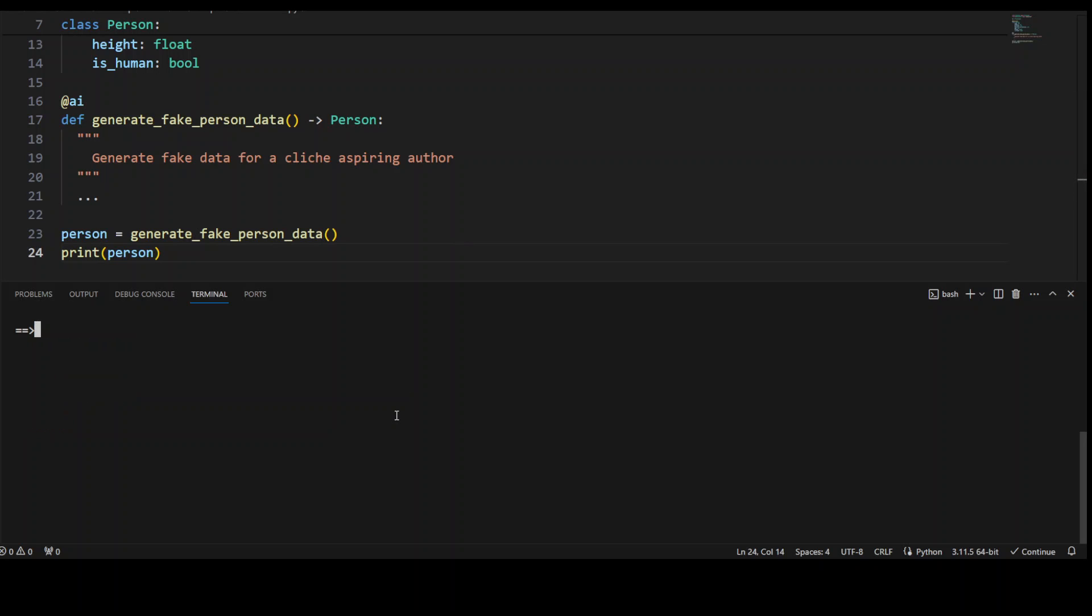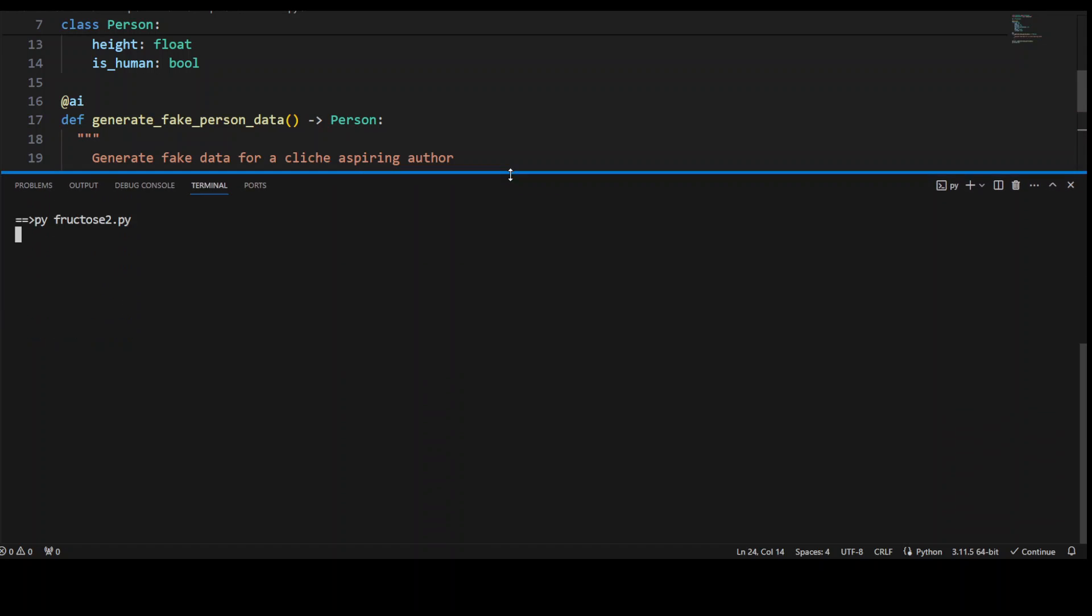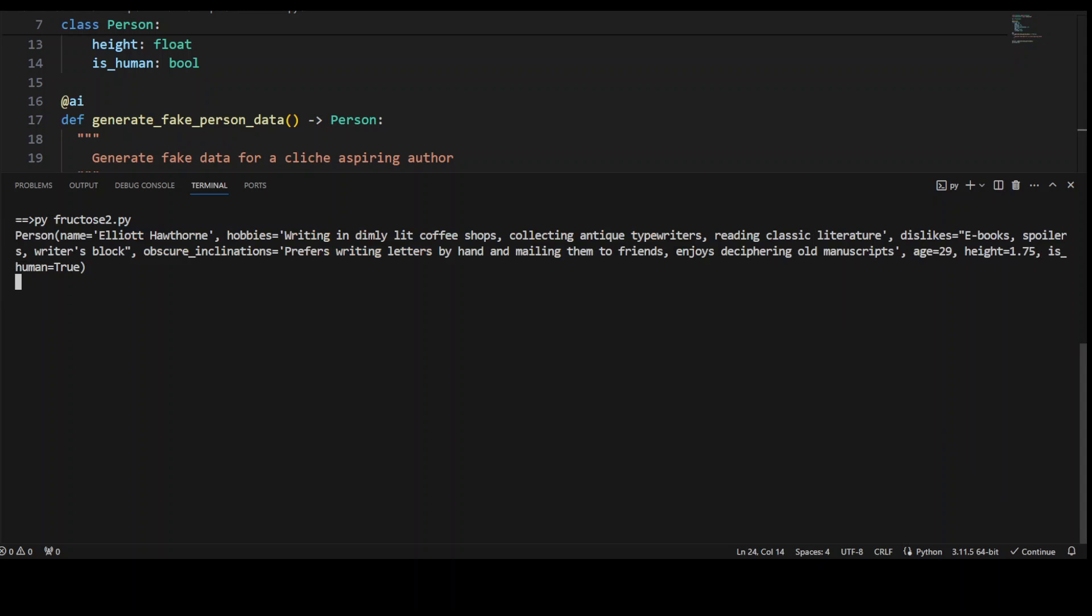Let me clear the screen and let me use the fructose2. Let's wait. Let me just make it a bit bigger. Let's wait for it to come back. There you go.